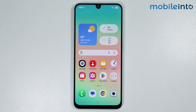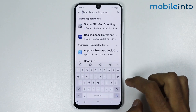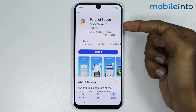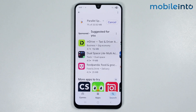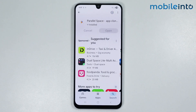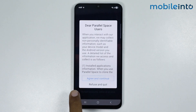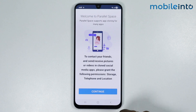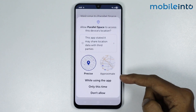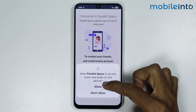For the third method, open the Play Store on your smartphone and search for Parallel Space. Install the app — it will take a few seconds to download. Once fully downloaded, tap on Open, then tap on Agree and Continue, and tap on While Using the App and Allow.